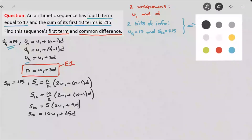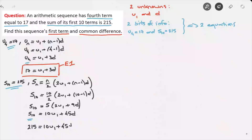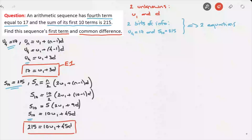Distributing the 5 gives S10 = 10u1 + 45d. Since S10 = 215, we replace S10 with 215, giving the equation 215 = 10u1 + 45d. This is our second equation with the same two unknowns, u1 and d. I'll box this and call it equation 2, or e2.